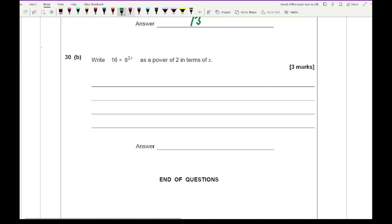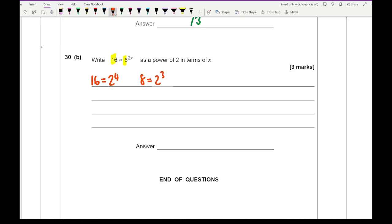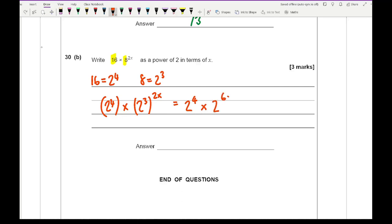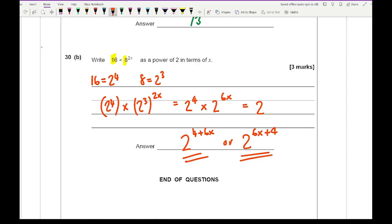Question 30b: write 16 times 8 to the power of 2x as a power of 2 in terms of x. 16 is 2 to the power 4 and 8 is 2 to the power 3. Substituting: 2 to the power 4 times (2 to the power 3) to the power 2x. Multiplying the powers in the bracket gives 2 to the power 6x. Adding the powers when multiplying gives the final answer of 2 to the power of 4 plus 6x. That's the end of this paper — grade boundaries are in the description below.